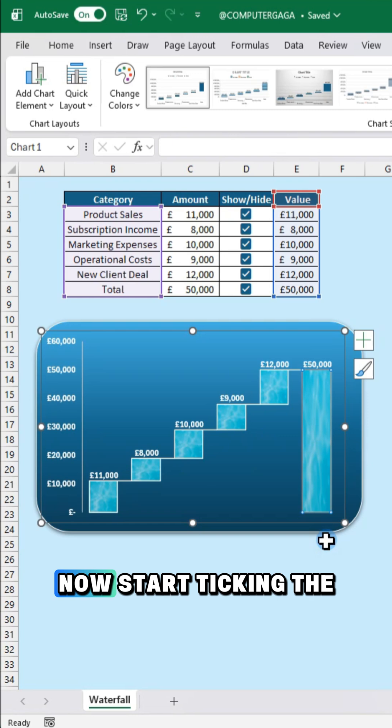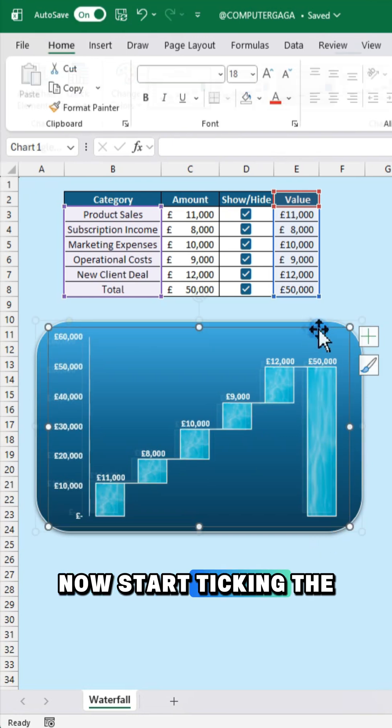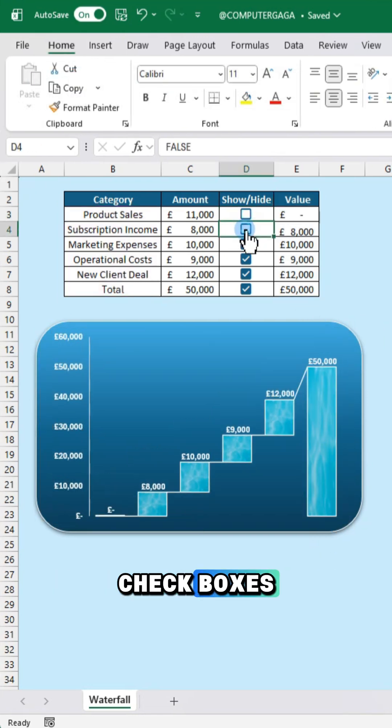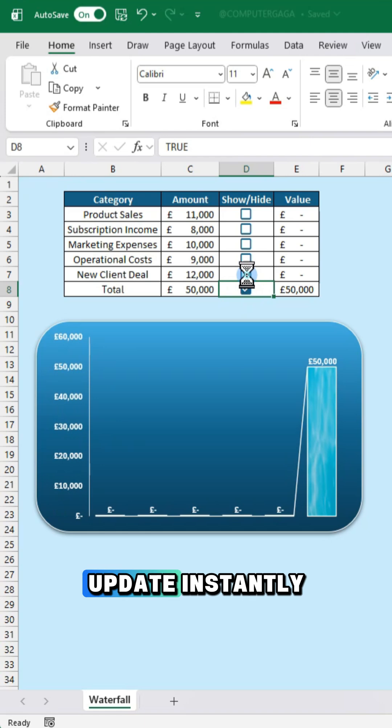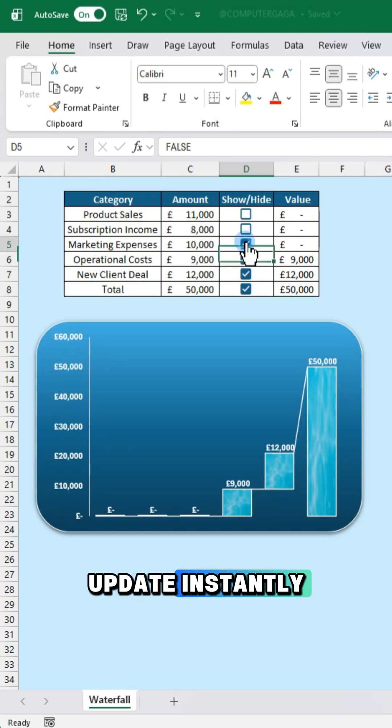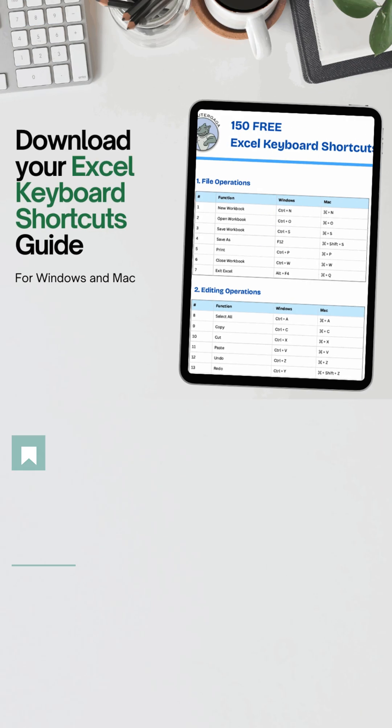Now start ticking the checkboxes and watch your waterfall chart update instantly.